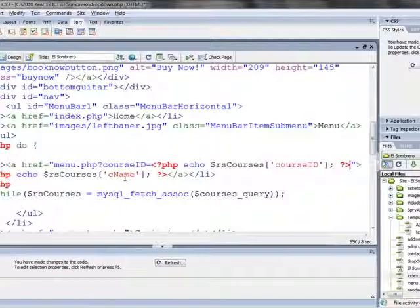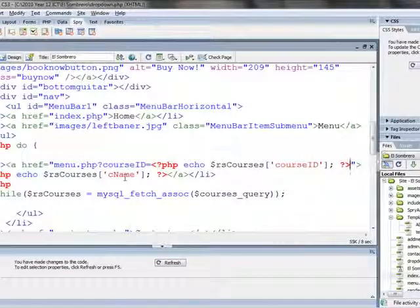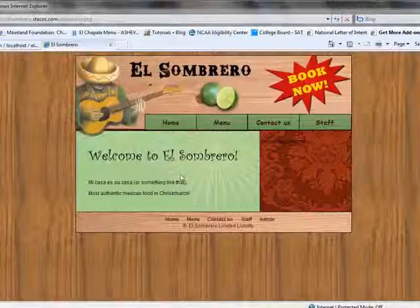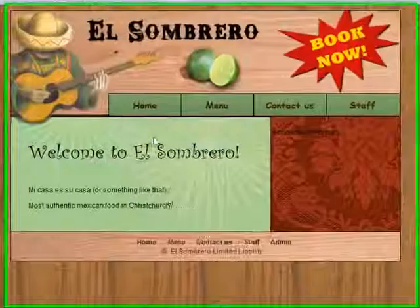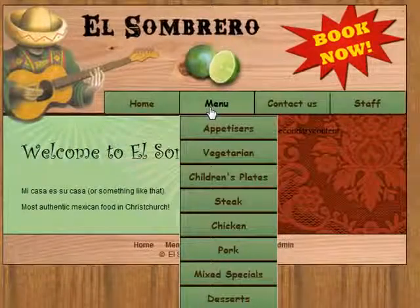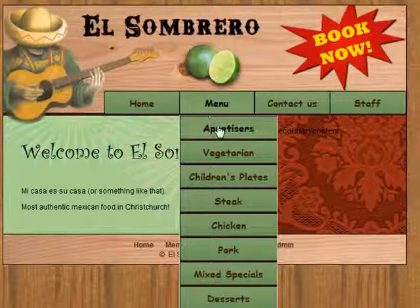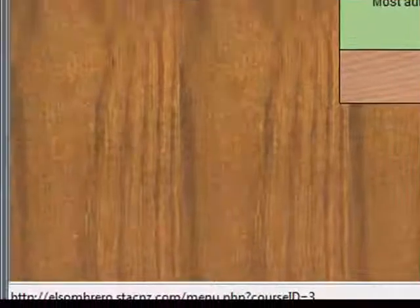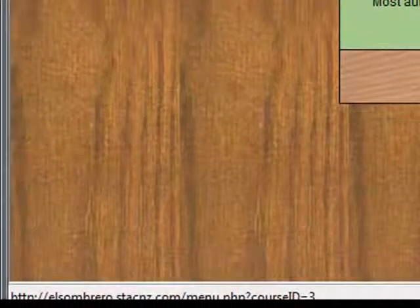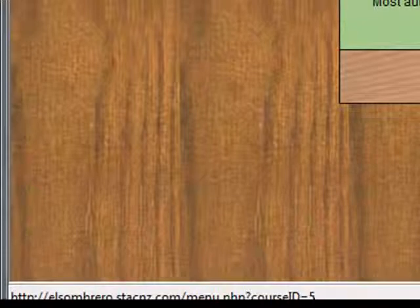I'm just going to save that, and we'll test it and see how we get on. Fingers crossed — when I roll over the menu — excellent! So that's all working. And when I hover over each of these, they're going to take me to different course IDs, which is a little hard to tell because of the menu at the bottom, but it all seems to be working.